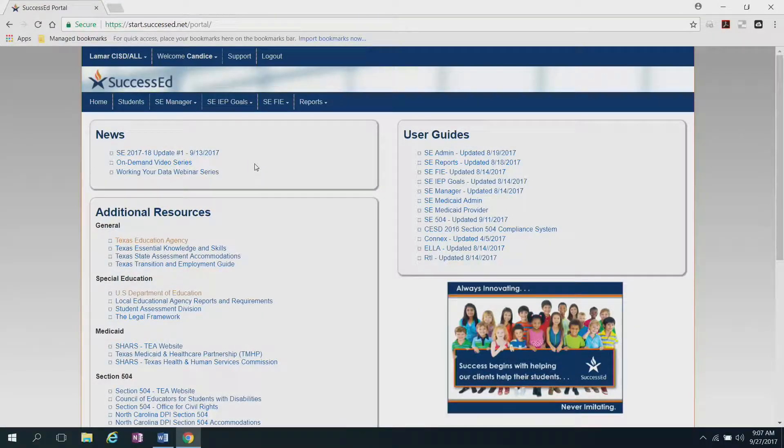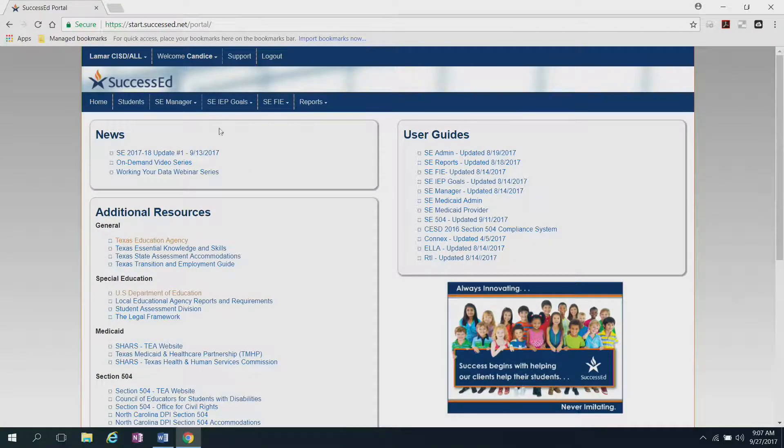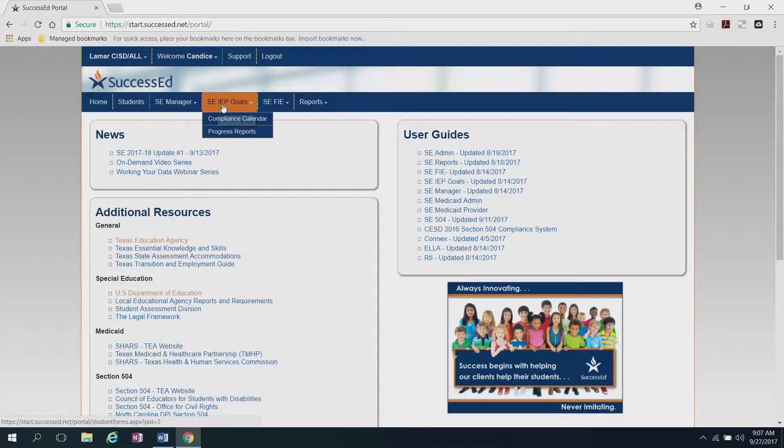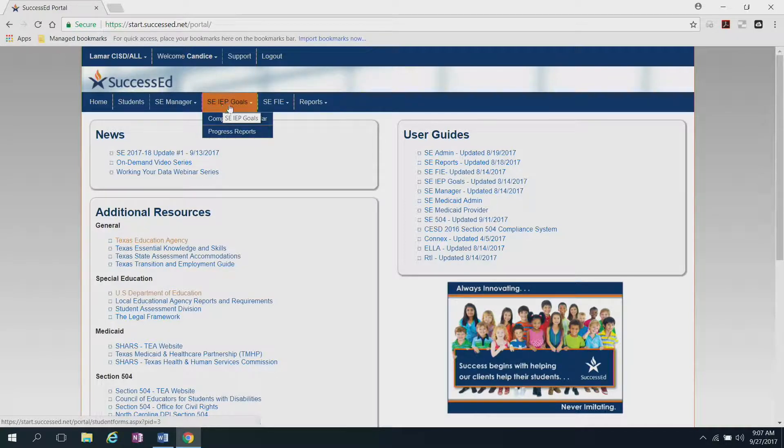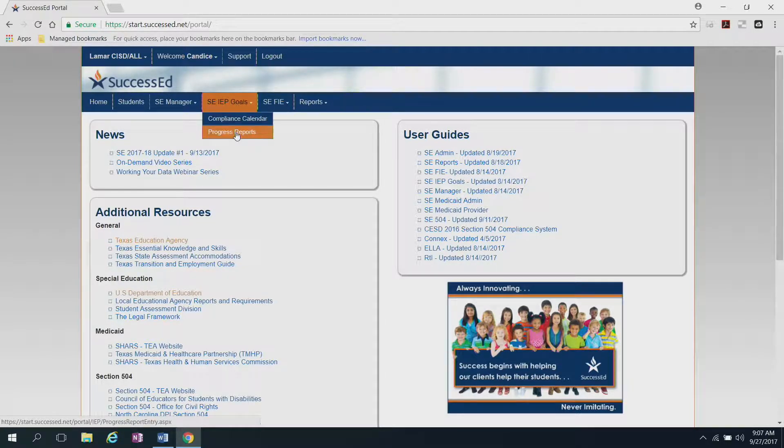You should already be logged in to Success Ed, so you want to click right here where it says SEIEP Goals. Scroll down to Progress Report.